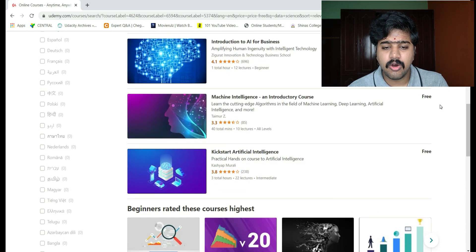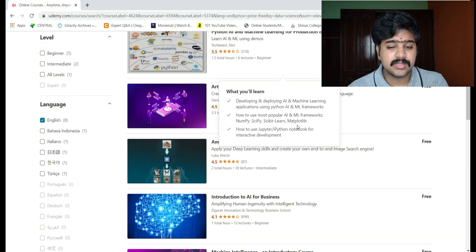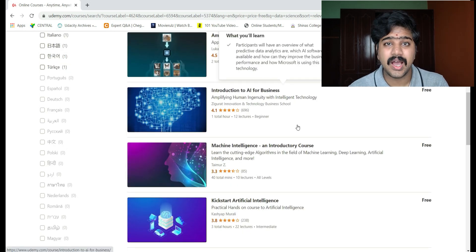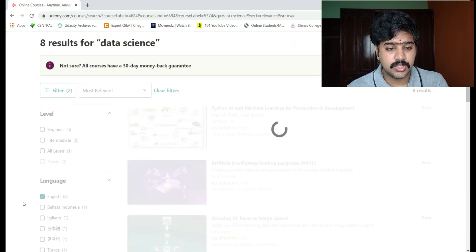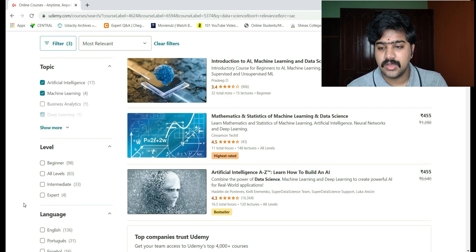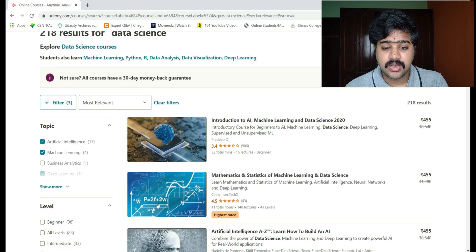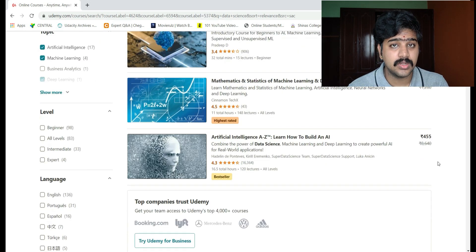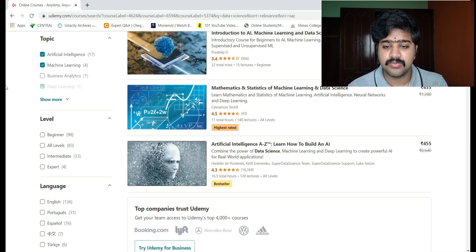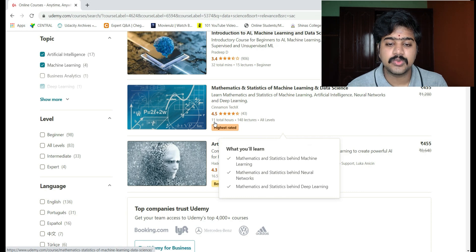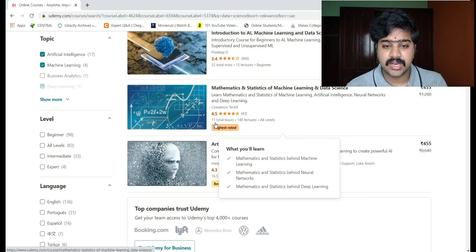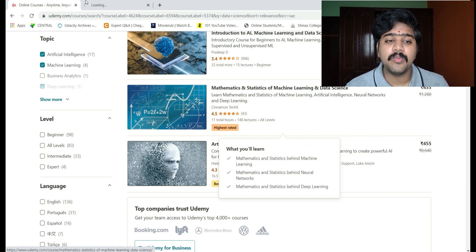None of these eight free courses are tagged as Best Seller, High Rated, or New, which means these certification courses may not be up to the mark. Let's clear the filter and check again — keeping artificial intelligence, machine learning, and deep learning selected, but without the free price filter. The most accurate one to learn as a fresher seems to be 'Mathematics and Statistics of Machine Learning and Data Science,' which is High Rated with 43 registrations, a 4.5 rating, and 11 total hours of video lectures.